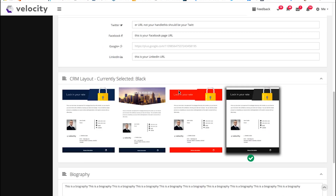The CRM layouts will be saved for the more advanced training. However, I'll just show you that this is where you would select which layout you want to show up for all your CRM campaigns.